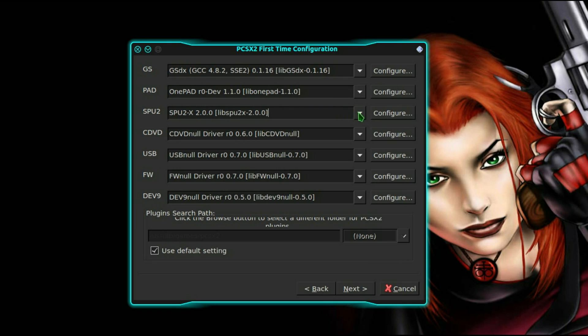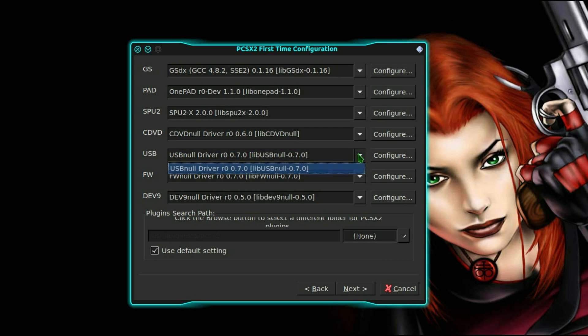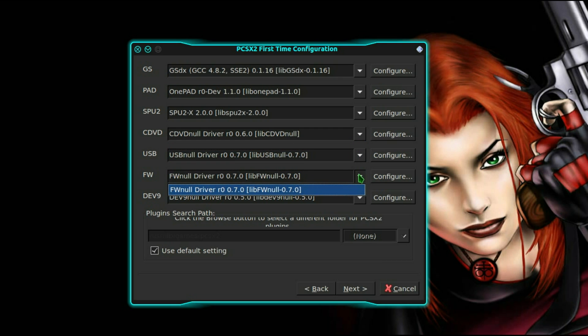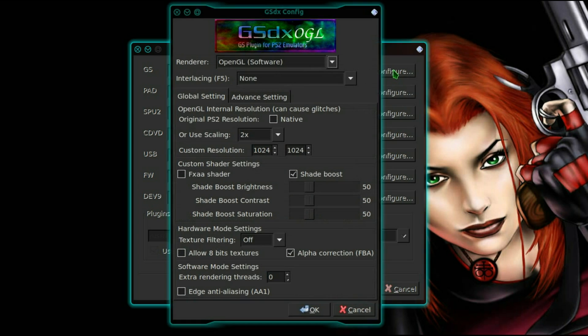There's no options on pad. Sound SPU you can leave as is, there's no options. CD, there's no options, you can leave that. You can leave everything else as is because there are no other options. The only one you get to choose is graphics.